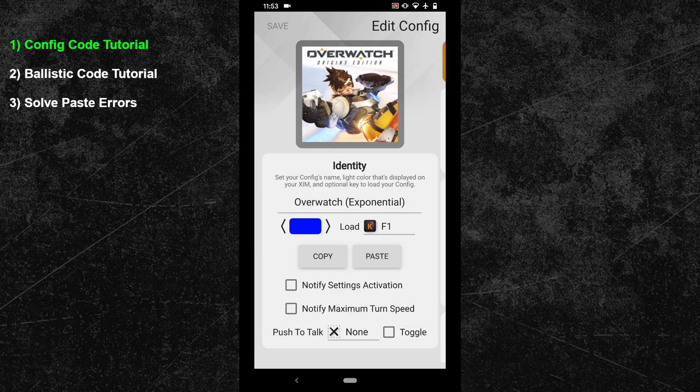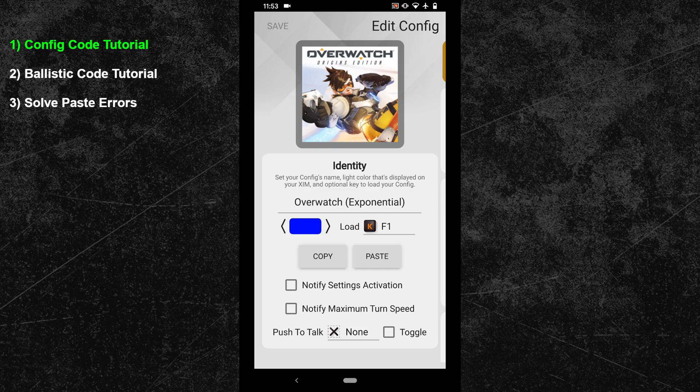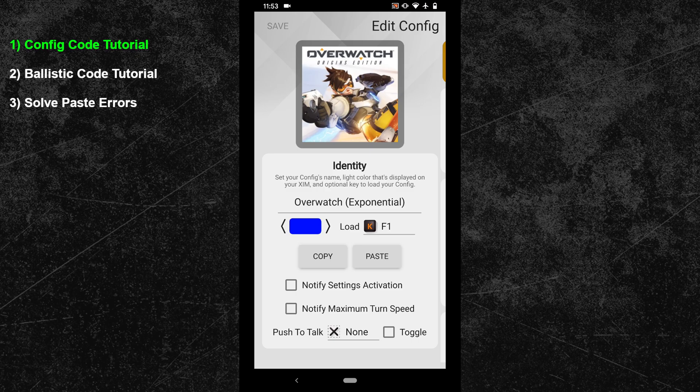By pressing the copy button you can extract your own config code and the paste option will allow you to insert a config from a code that you already copied. It's a clever way to for example backup your configs by pressing the copy button and then save the code in a text document.